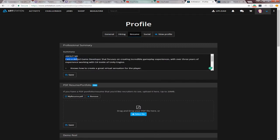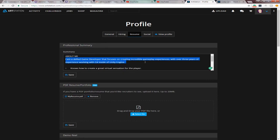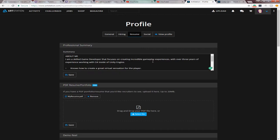So for me, I just put like a one-liner thing that sums up everything about me and what I can do and my experience. So I said, I am a skilled game developer that focuses on creating incredible gameplay experiences with over three years of experience working with C Sharp inside of Unity Engine. If you're a 3D artist, you could say, I'm a skilled 3D artist that focuses on creating amazing assets or props or whatever. Just kind of cater it towards what you know, what you've learned, what you do.